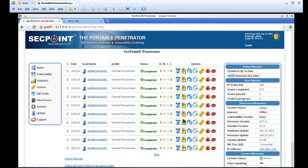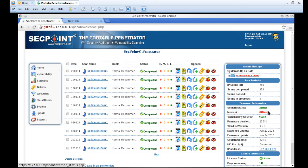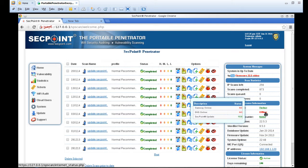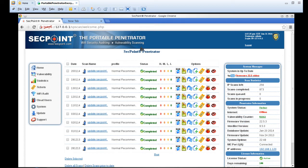The question today is how do we get online if your indicator says you're offline, and that could indicate the Penetrator cannot access the internet. You need to be on the internet to get the latest database updates, firmware updates, and if you are scanning public IP addresses.